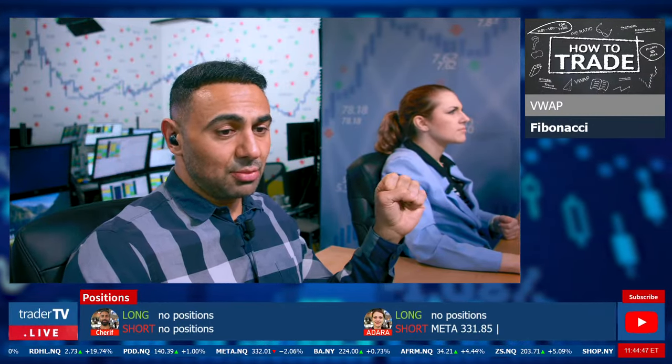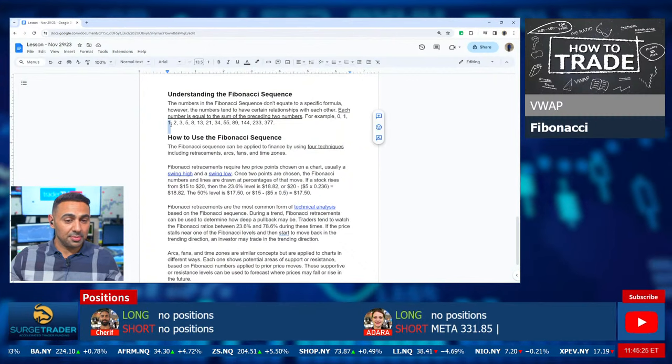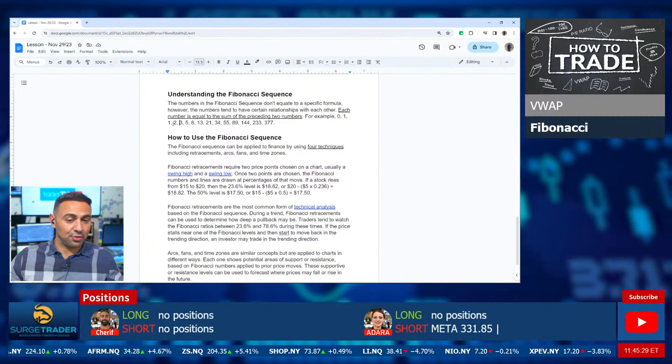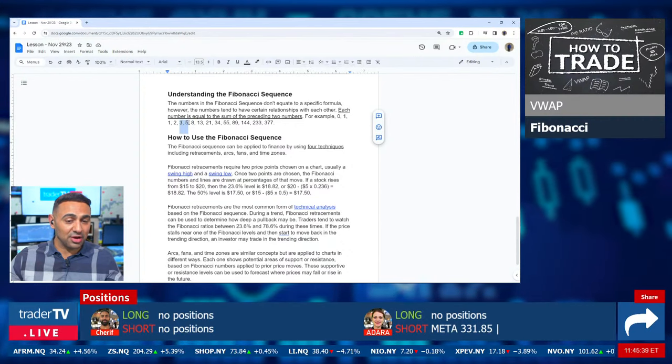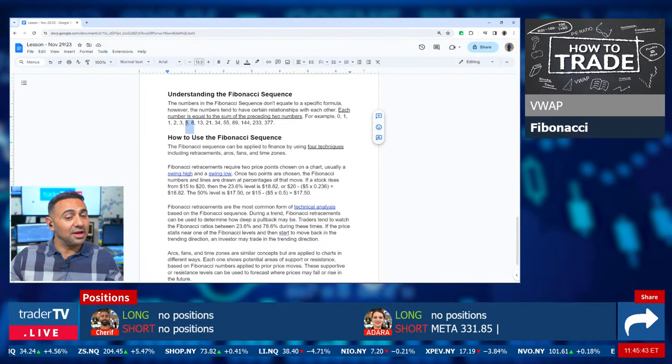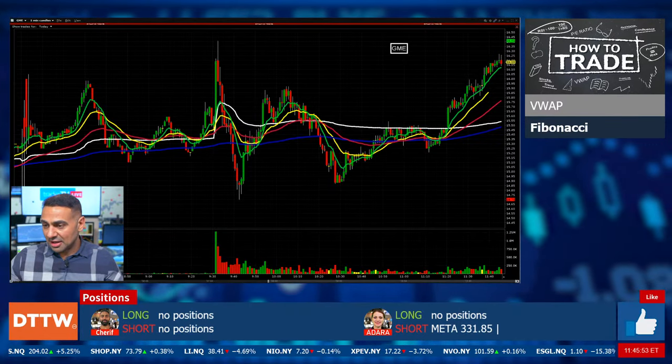Now we can move on to Fibonacci retracements — everybody's favorite, and requested for a while. What the dang is Fibonacci? The Fibonacci sequence was developed by the Italian mathematician Leonardo Fibonacci back in the 13th century. The sequence starts with zero and one — it's a steadily increasing series where each number equals the sum of the preceding two numbers. So: one, two, three — because two plus one equals three. Then five, because three plus two equals five. Then eight, thirteen, and so on. The sum of the preceding two numbers equals the current number.